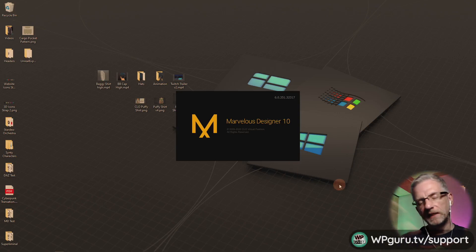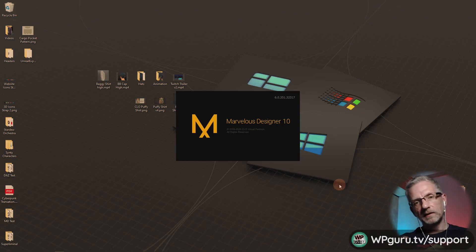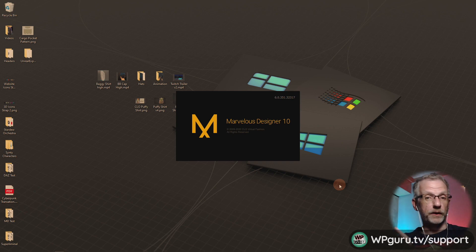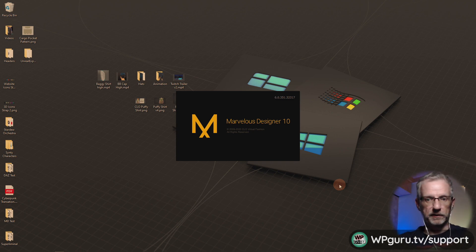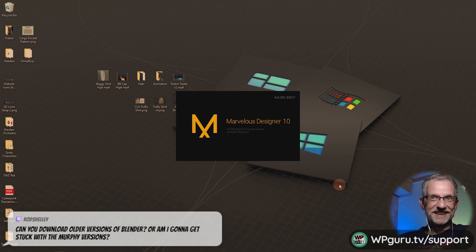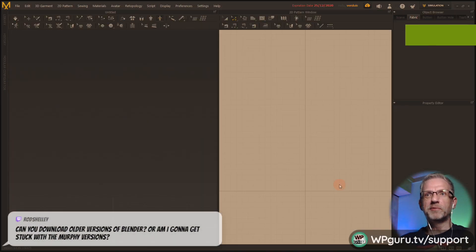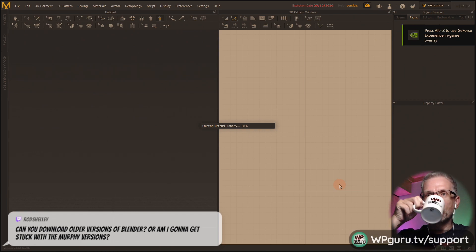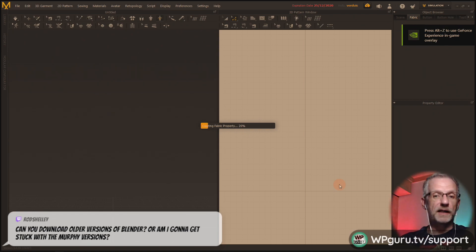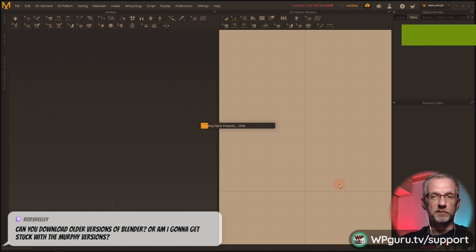I'm thinking speed model a shirt, bring it into DAZ Studio, turn it into a conforming clothing figure, and see what happens. What can possibly go wrong? Yes, you can absolutely — no, you can't download all the versions.